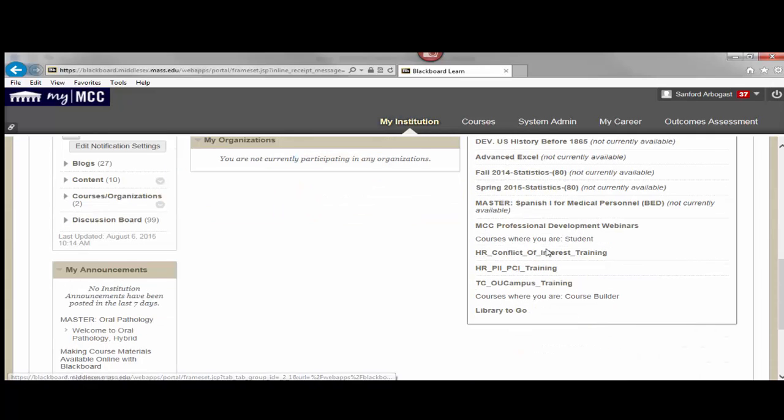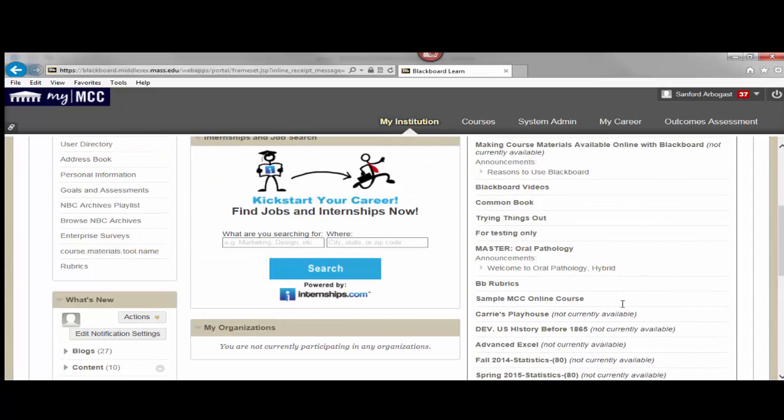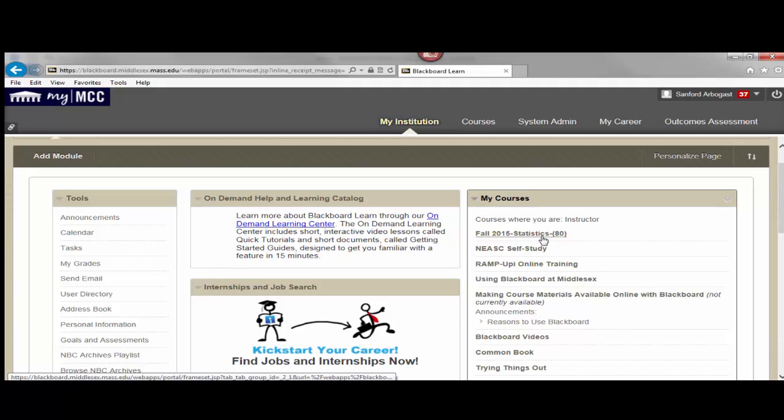You may also have courses where you are a student, or courses where you have other capabilities listed. So this is where you'll be able to go into your class. You click on this link, it will bring you to the courses that you are teaching.